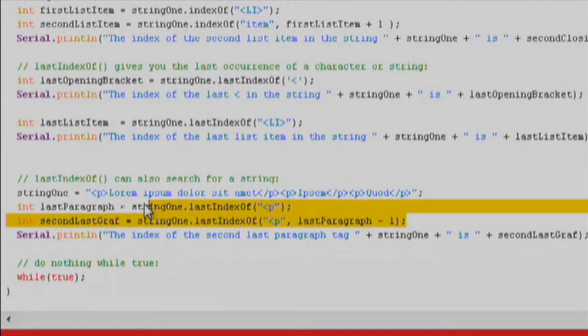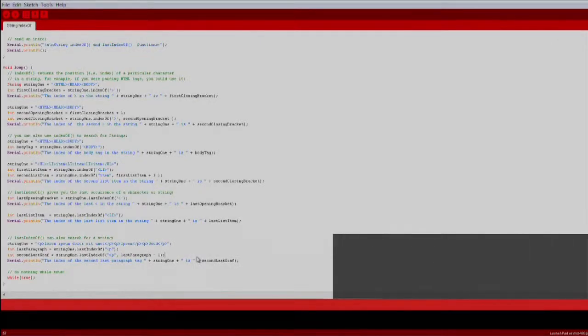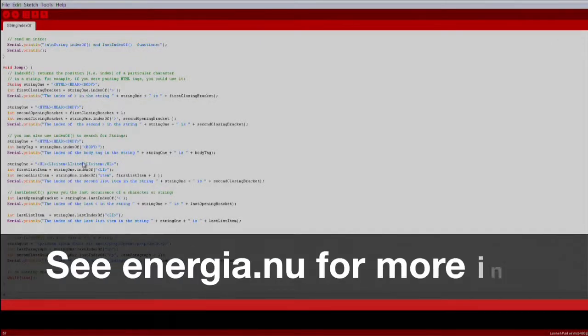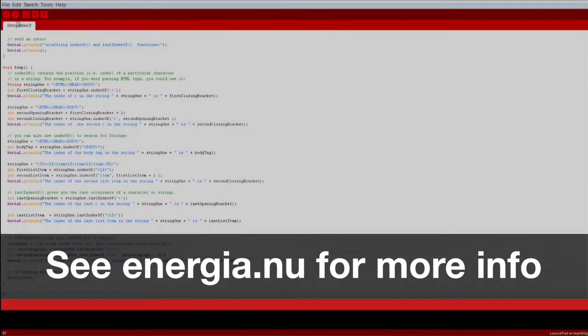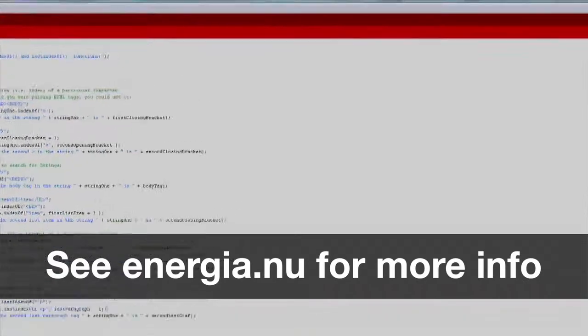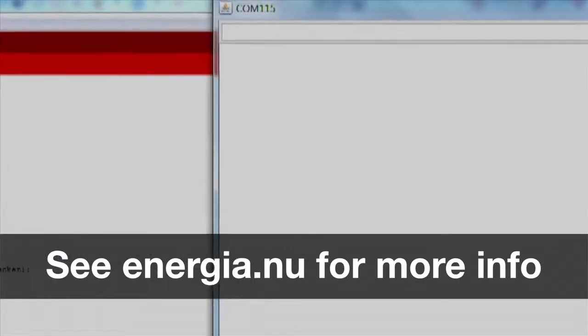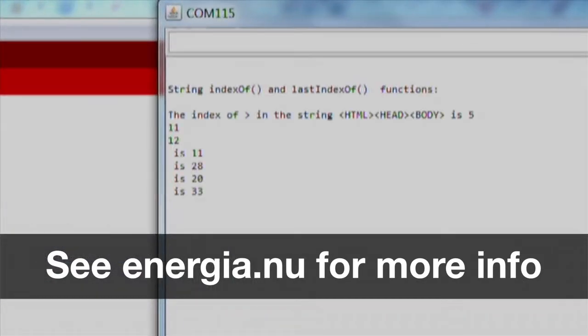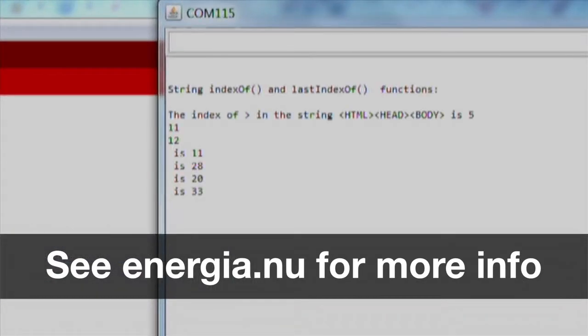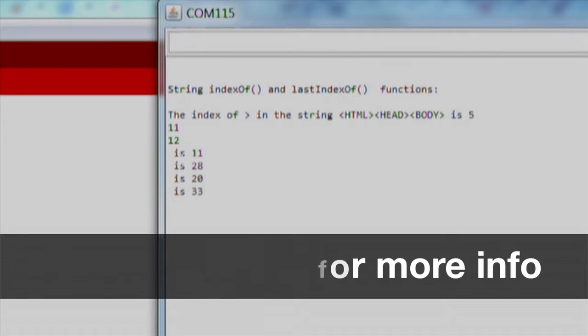Now you can see how string parsing can be done using a markup language's tag structure. And that's it! Press the verify and download button, open up the serial monitor, and watch as positions of characters and strings inside string objects are printed to serial.